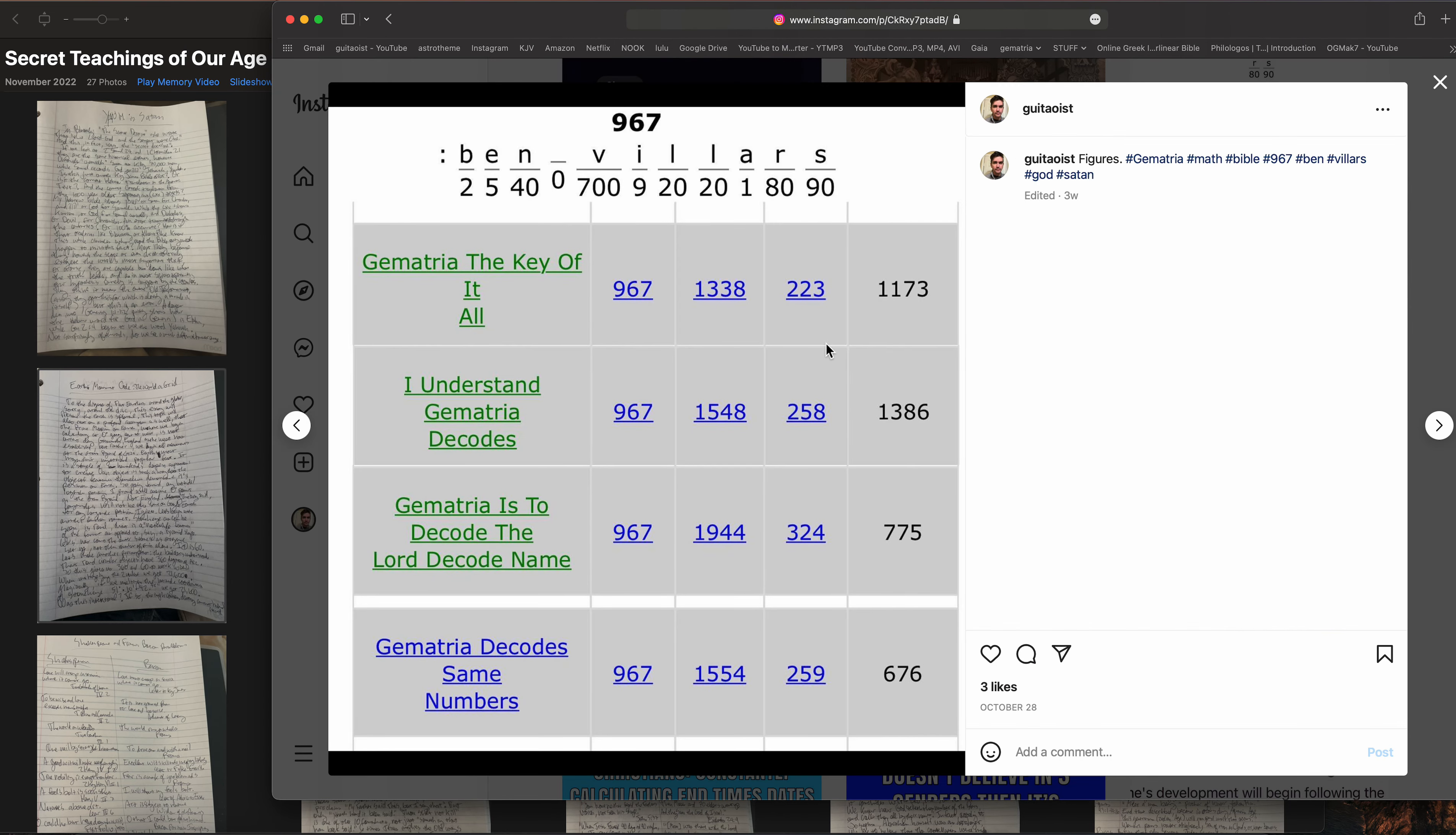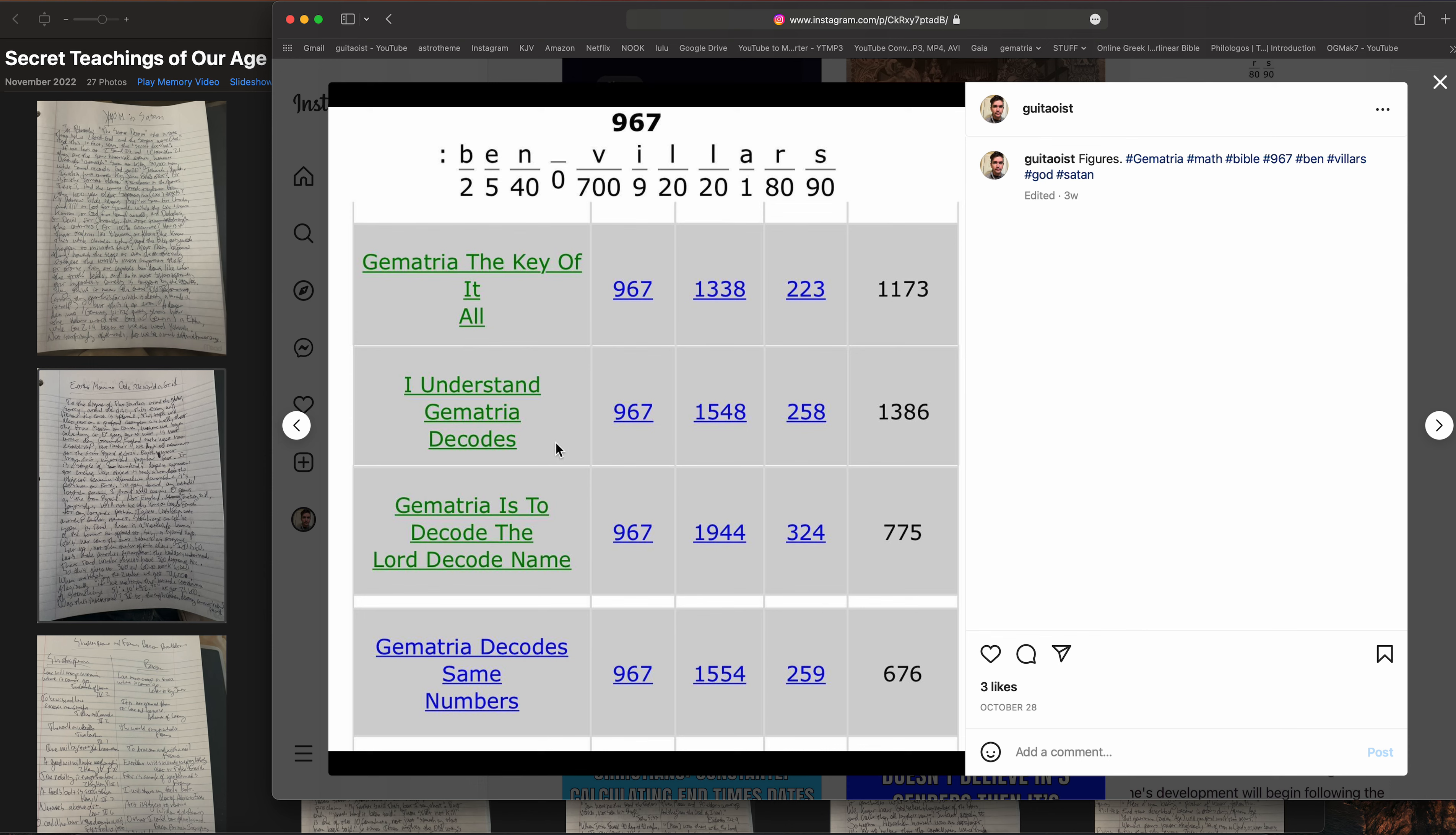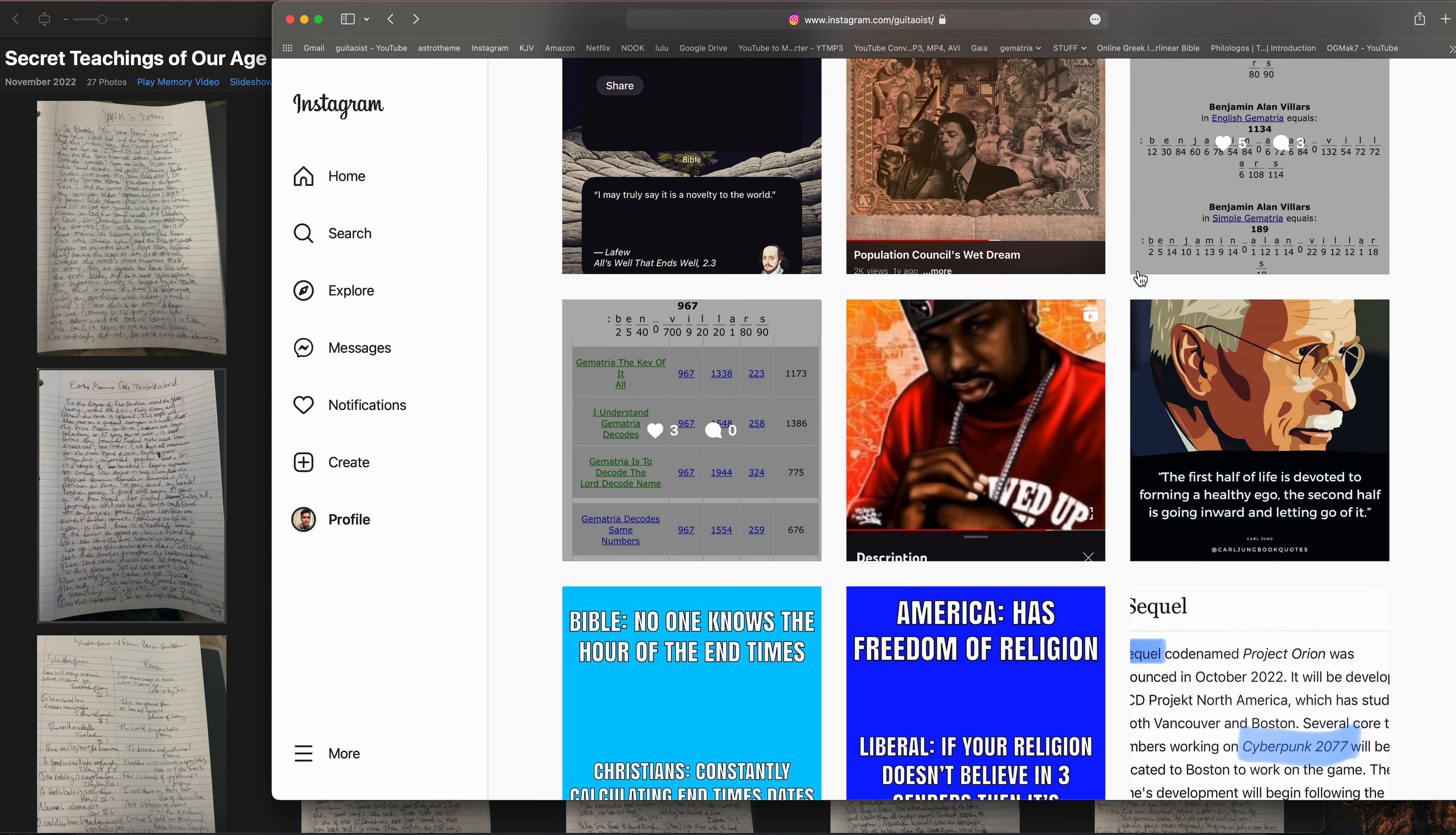Here's another one. I looked up my name, Ben Villars, 967. And of course it's these three things: Gematria the Key of It All I Understand, Gematria Decodes, Gematria is to Decode the Lord, Decode Name. I didn't look these up, just put my name in and these showed up. That's how many hits it got of other people looking it up and it happened to be my name. So you can match your codes like so. I think that's funny, my name is tied to those types of codes as well.